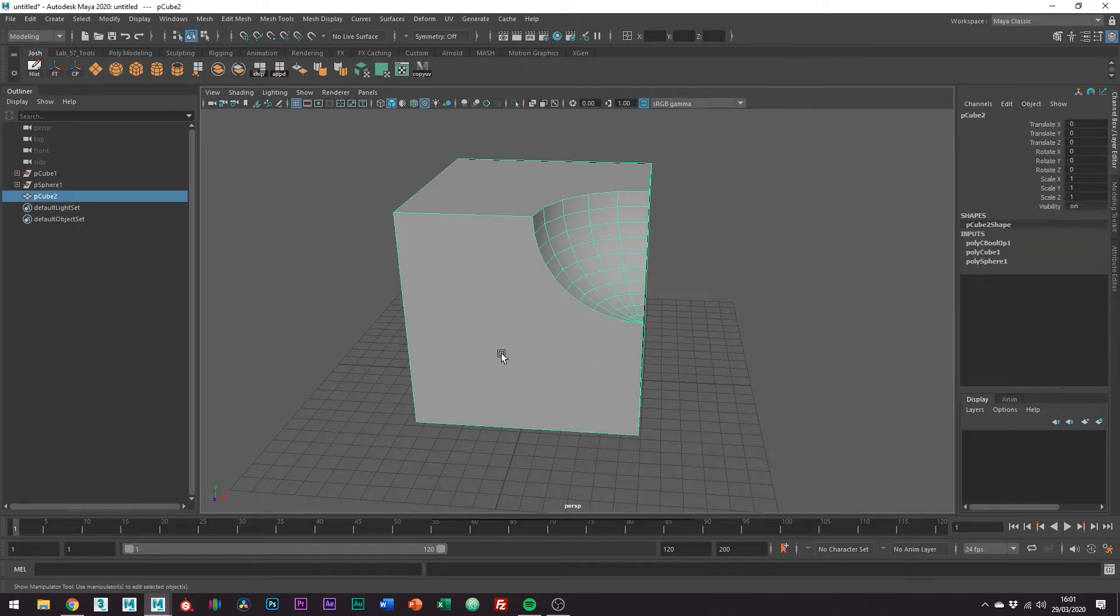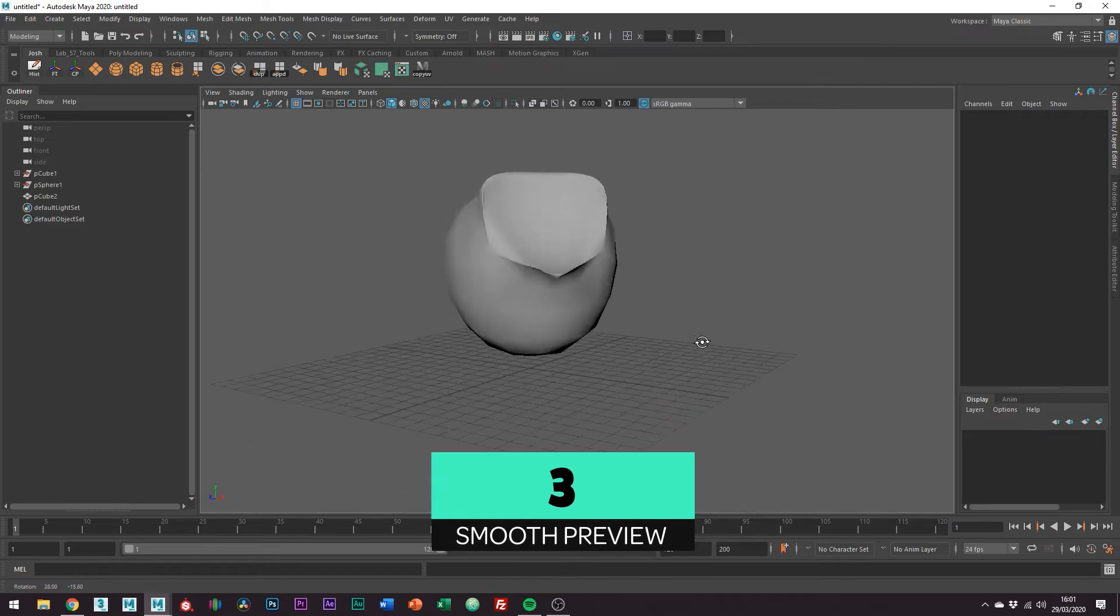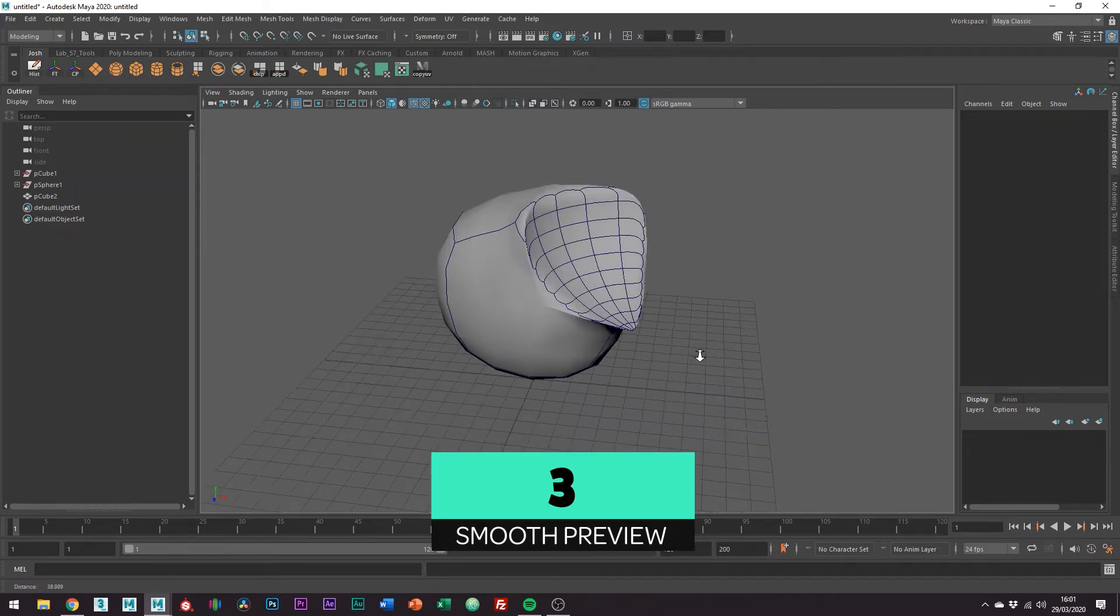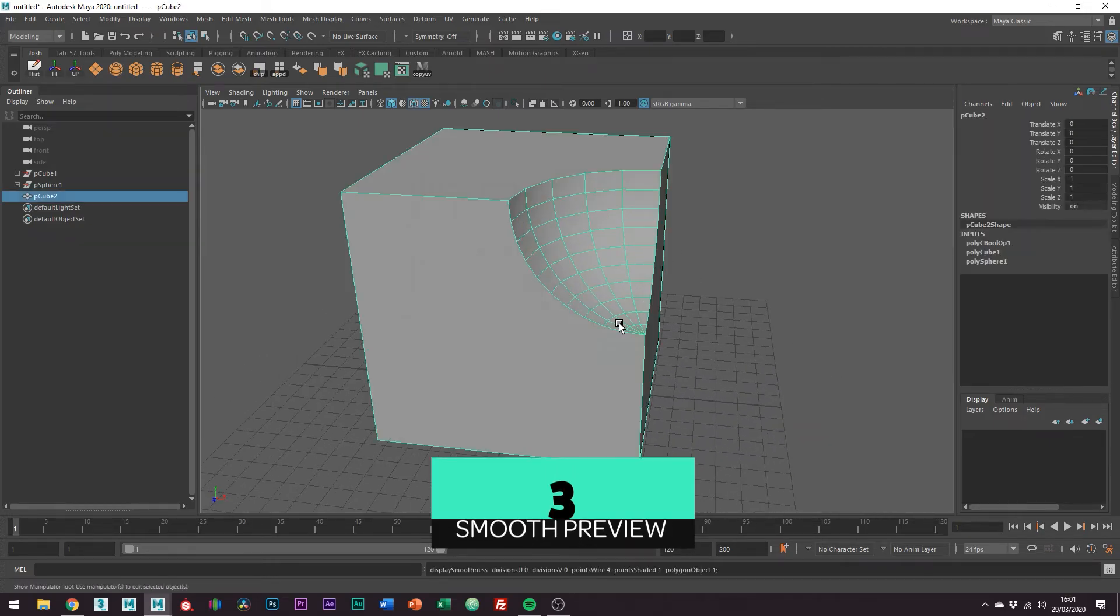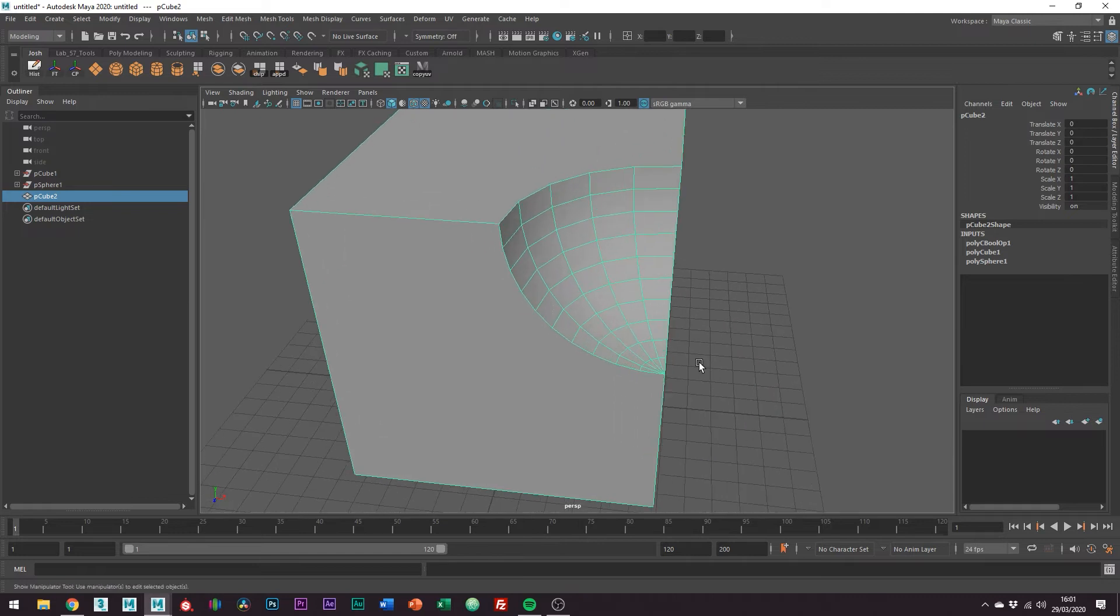As you can see now if we hit 3 to smooth preview we're nowhere close to a good looking mesh. I mean unless this is what you're going for.